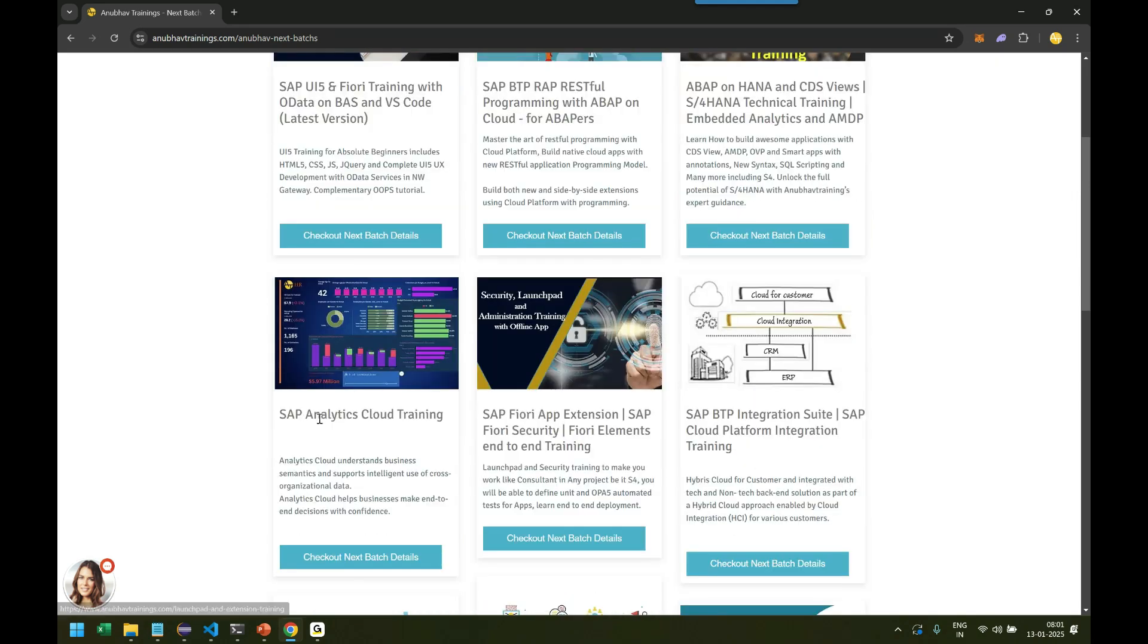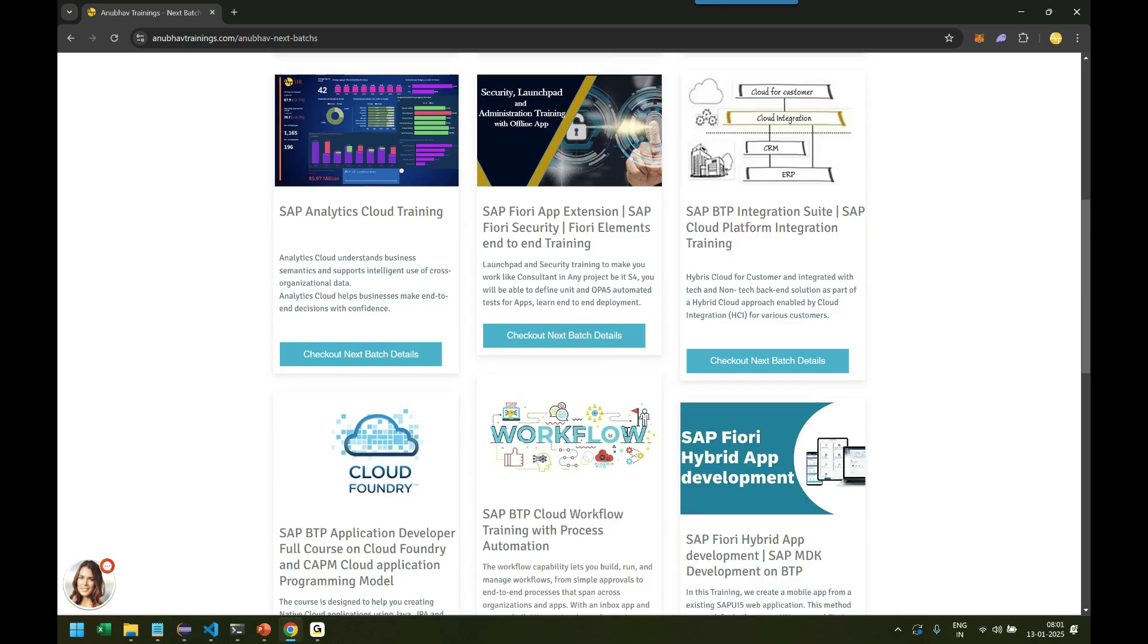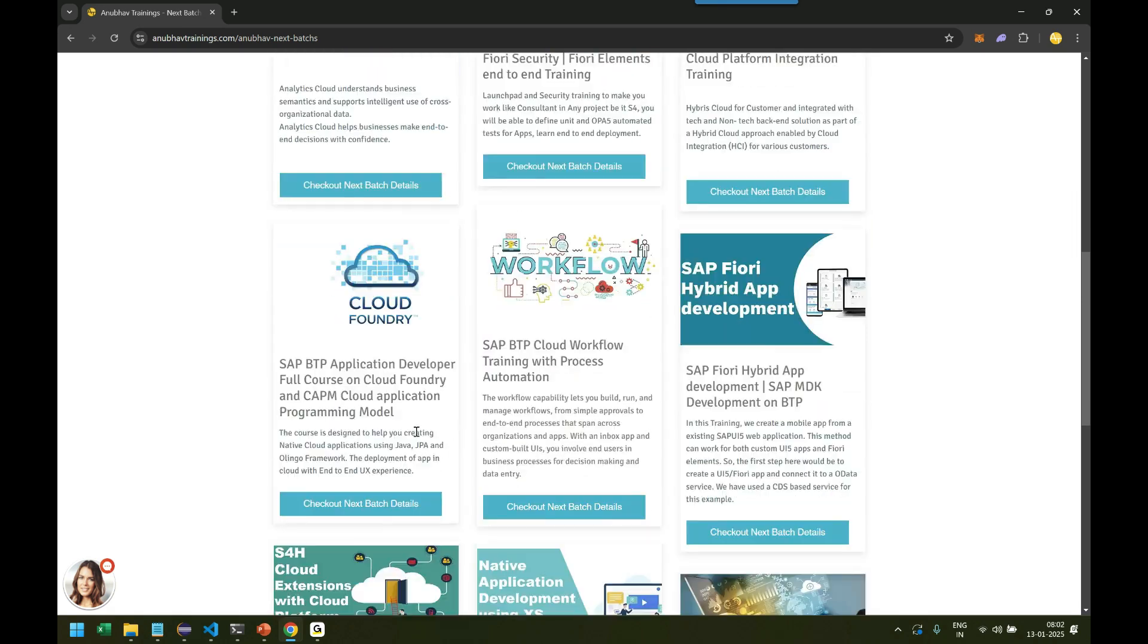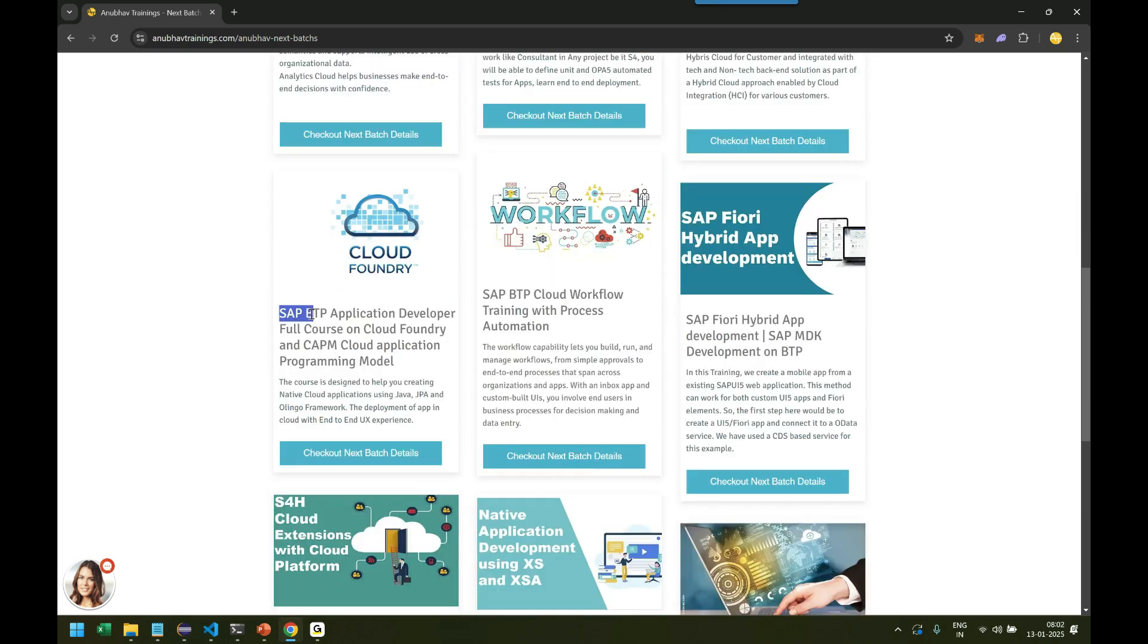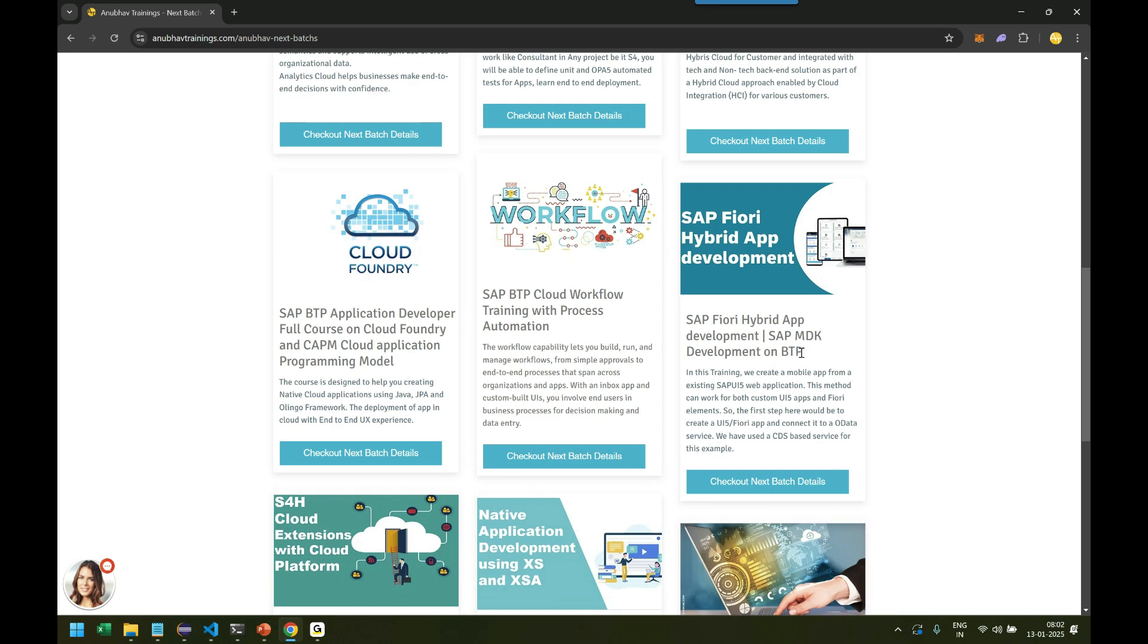Then we have Analytics Cloud training as a separate module. We have Fiori Advanced training where if you specifically want to learn Fiori Elements, we have Integration Suite training and this is the CAP training. SAP BTP Application Developer Training with CAP Cloud Application Programming Model. Then we have BTP Workflow also. We have Hybrid Fiori app development. Somebody wants to build a mobile application which runs offline in your mobile device. So whenever the user is offline, it writes the data to a local store. When user comes online, this Fiori app writes the data to the backend.